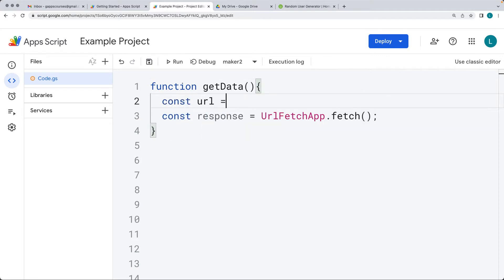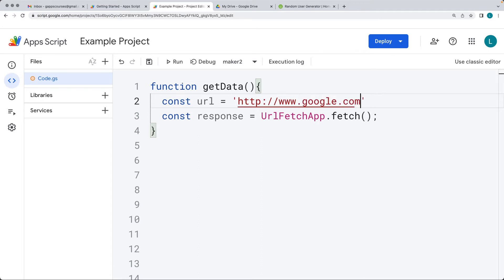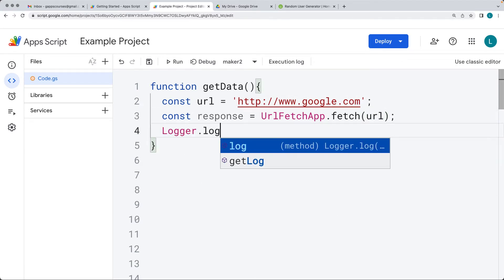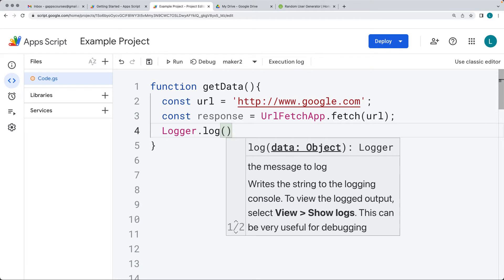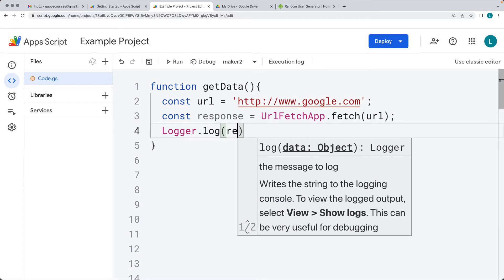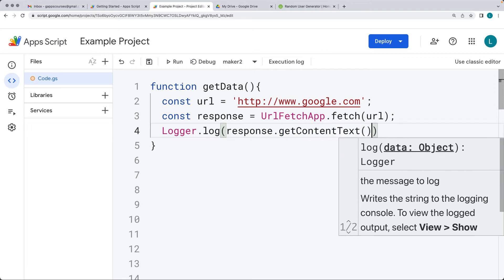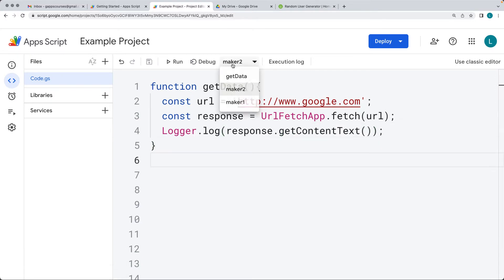Let's select the URL — in this case, we're going to use the main Google website, connecting to www.google.com. That's the URL we're making the Fetch request to. Within the logger log, we want to return back the text content of the response object, so we'll call getContentText() on the response, then run the GetData function.